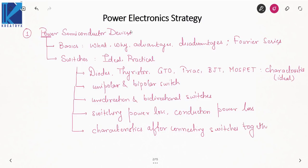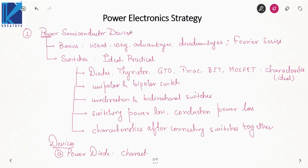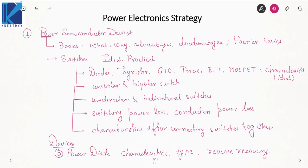You also have to compute different power losses in the switch, like switching power loss and conduction power loss. Then you will study devices one by one. The first device is the power diode. In power diode, you will study the characteristics, the types like normal diode, Schottky diode, and fast recovery diode, and then the reverse recovery phenomenon. This reverse recovery is very important when we study thyristors as well, because it dictates the turn-off time of the device.